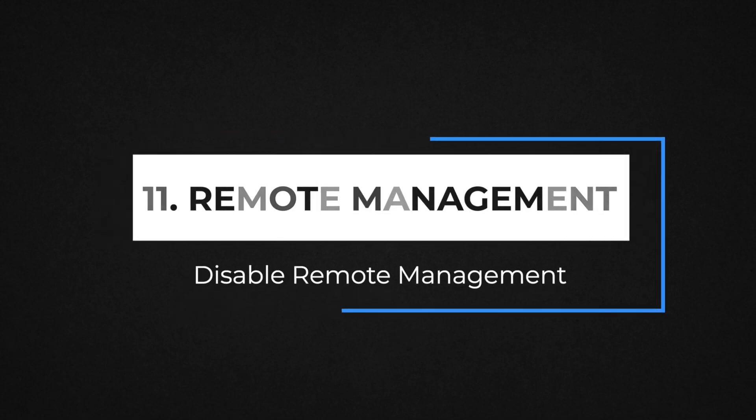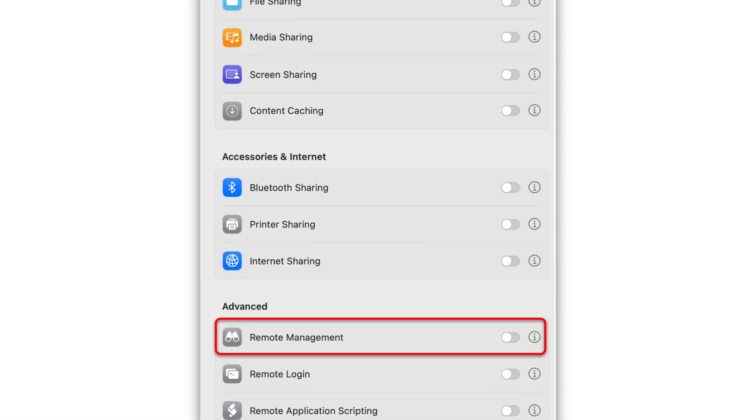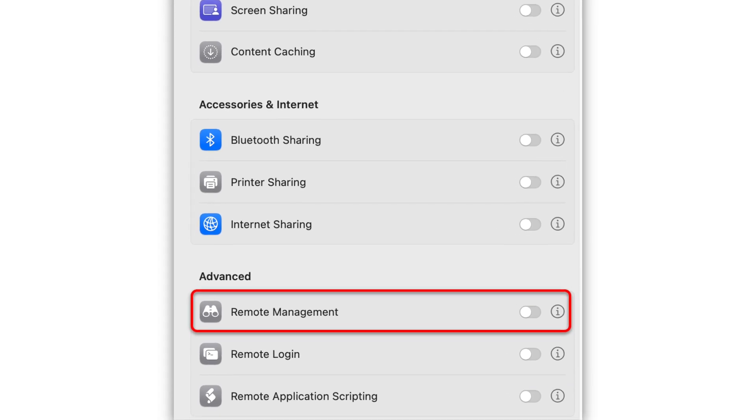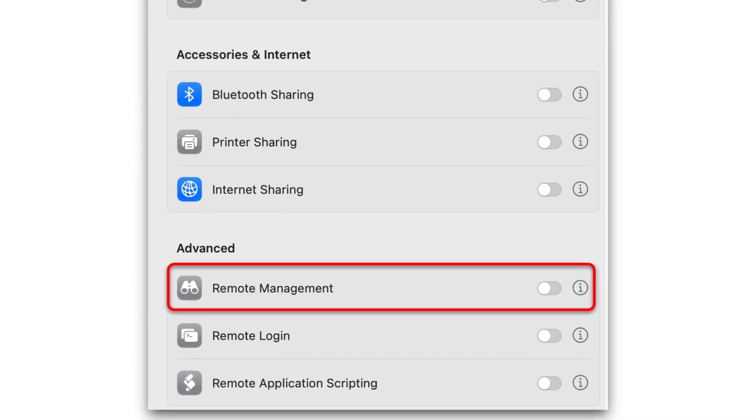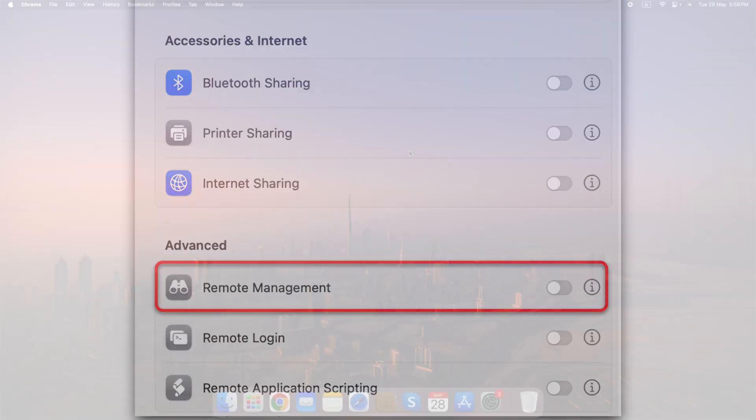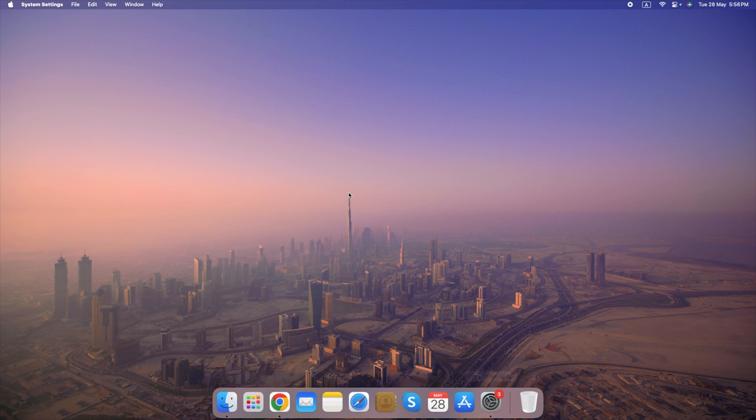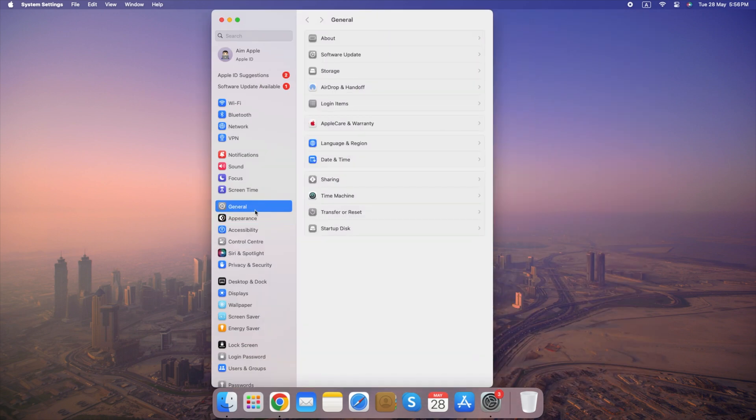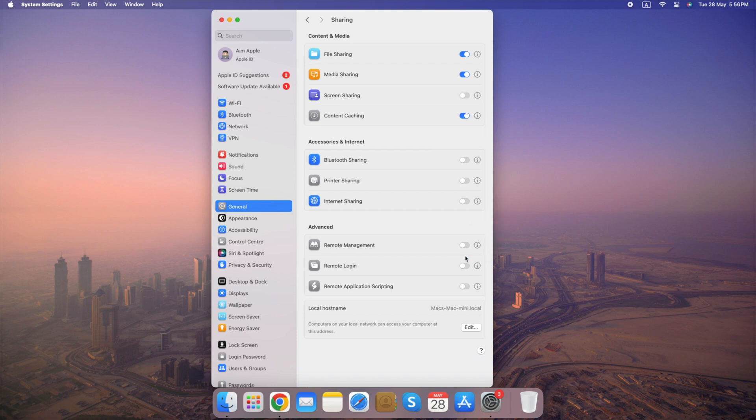Number 11. Disable Remote Management. Disabling Remote Management helps prevent unauthorized access to your Mac and protects your data. Here's how to do it. Go to System Settings, click General, select Sharing, turn off Remote Management. By following these steps, you can effectively disable remote management and safeguard your Mac from unauthorized remote access.